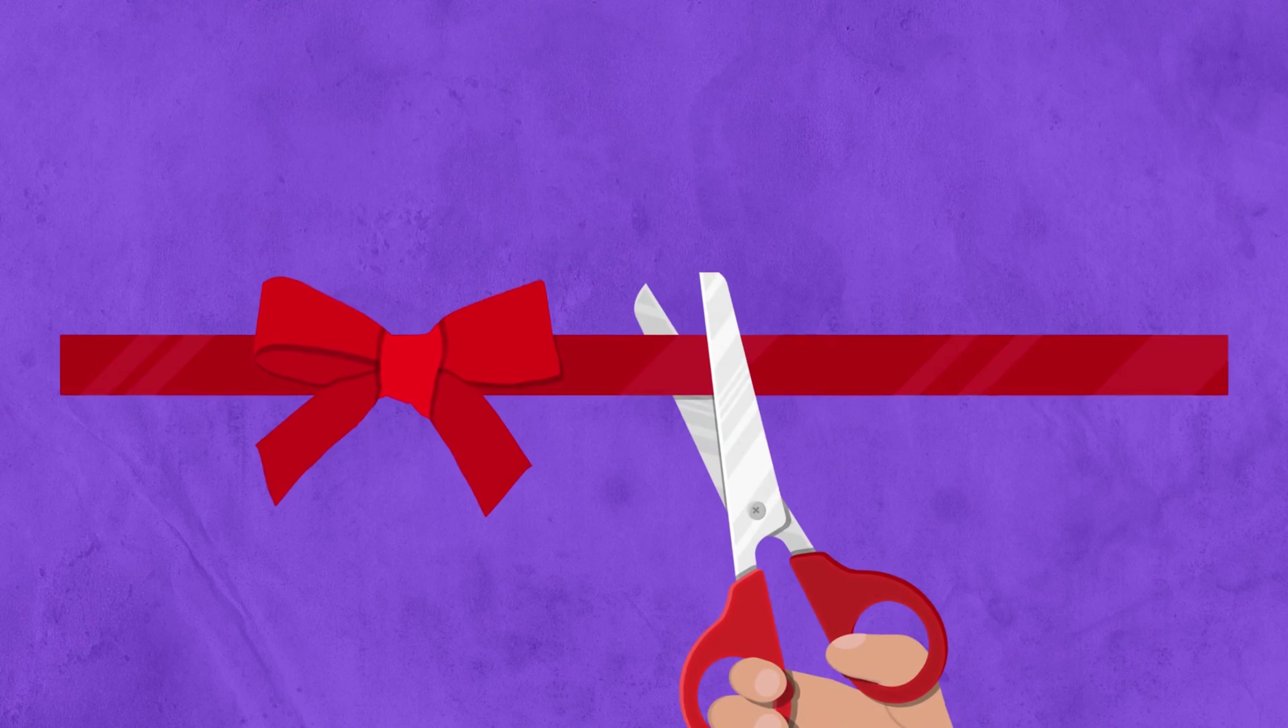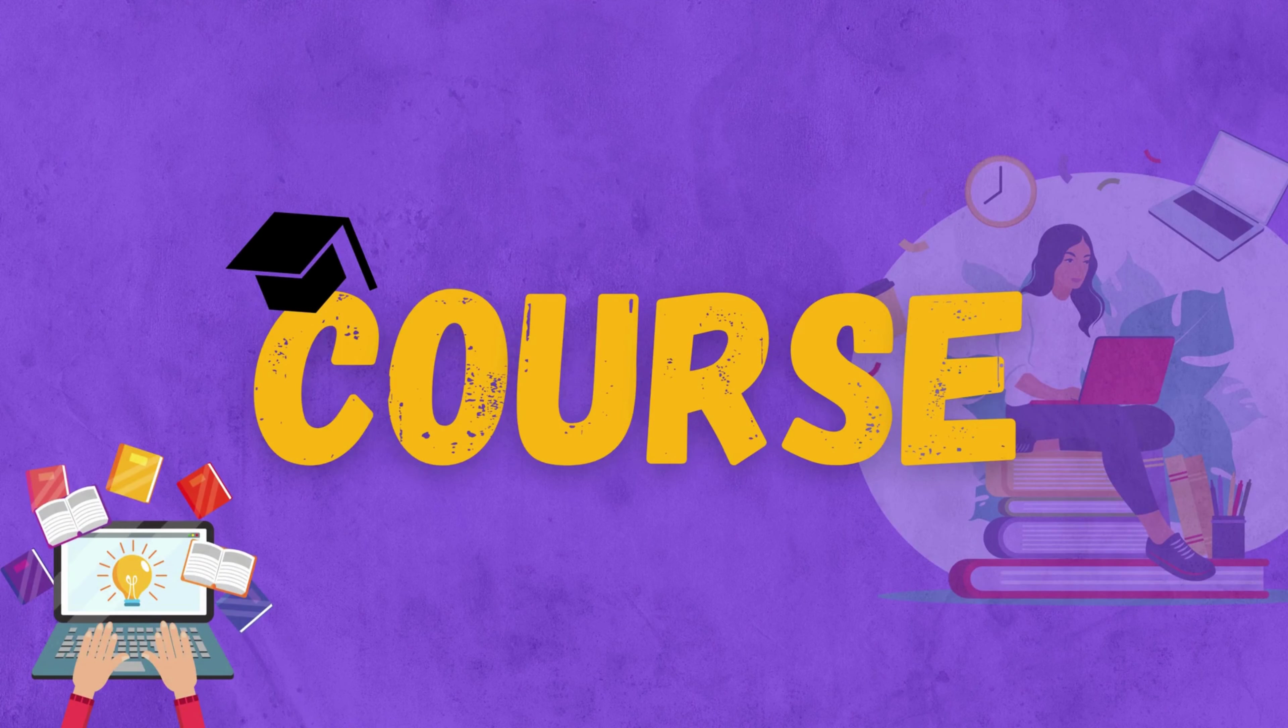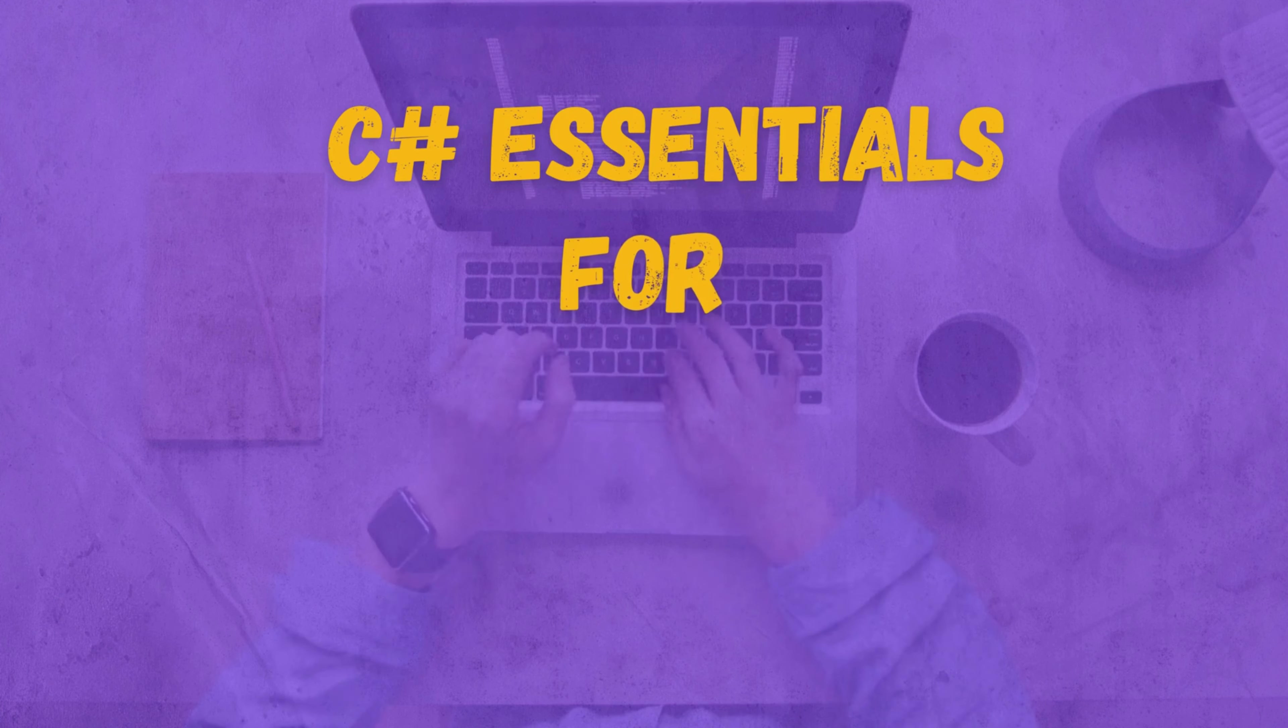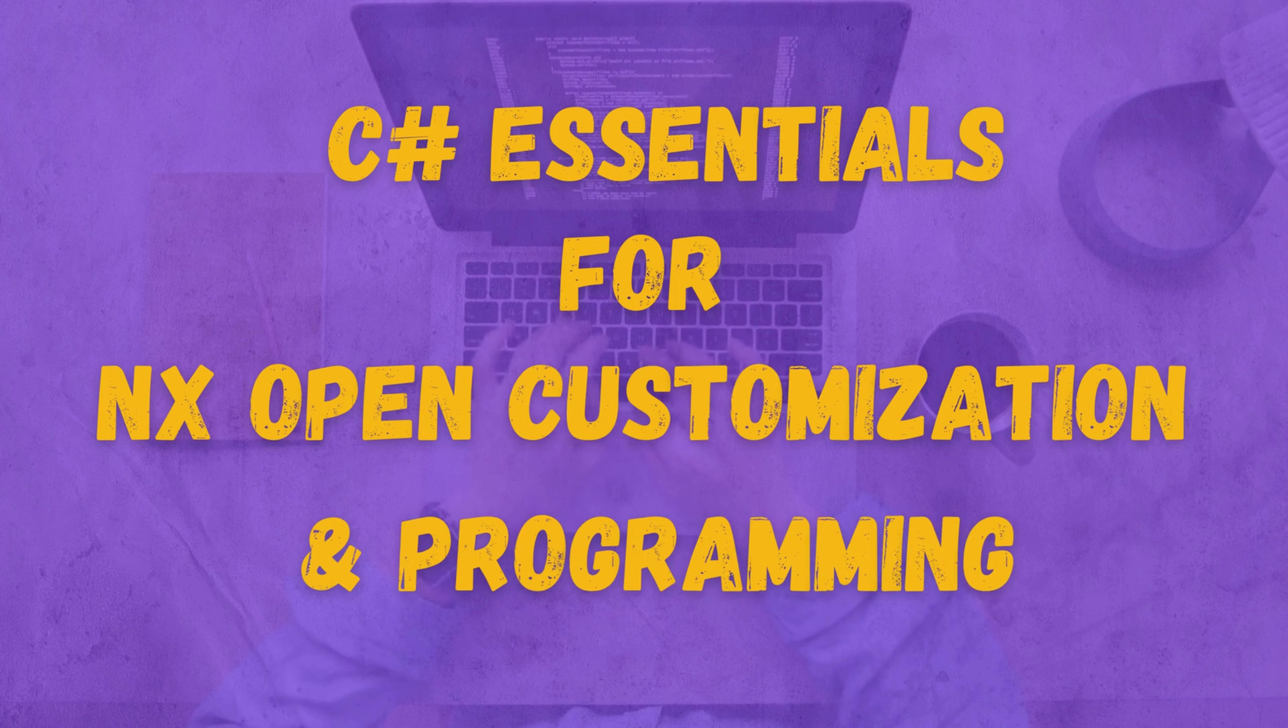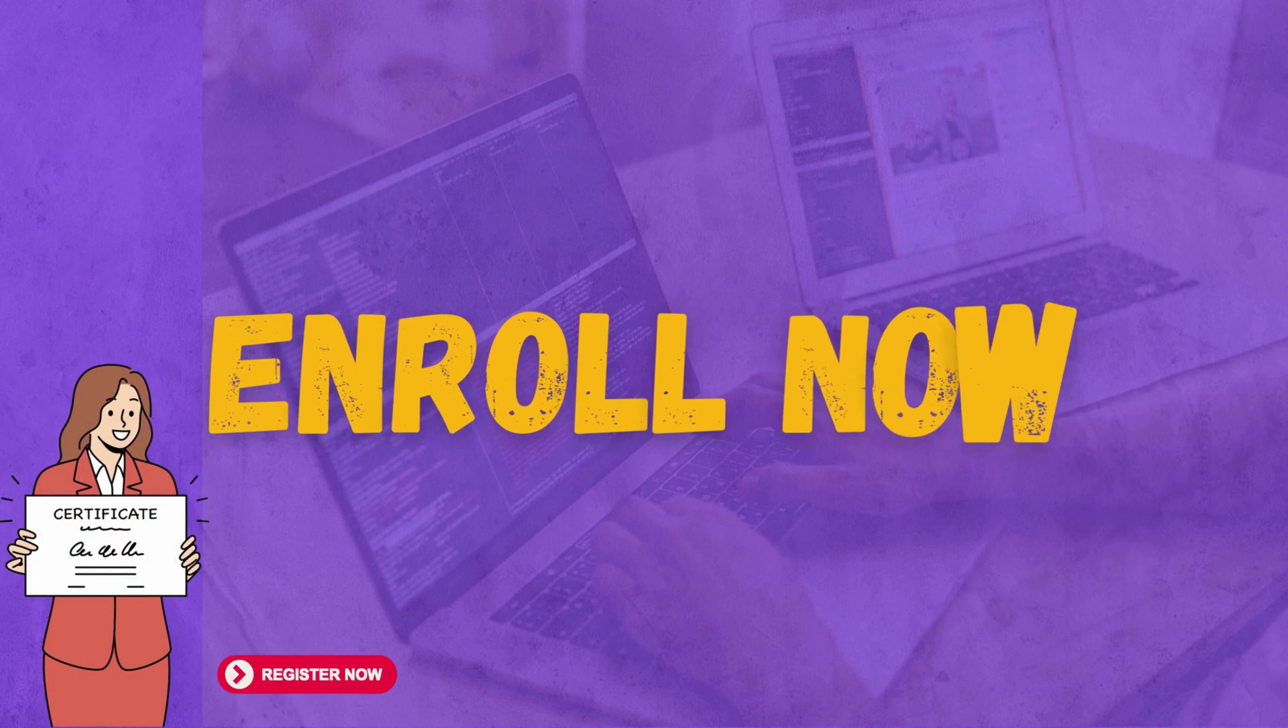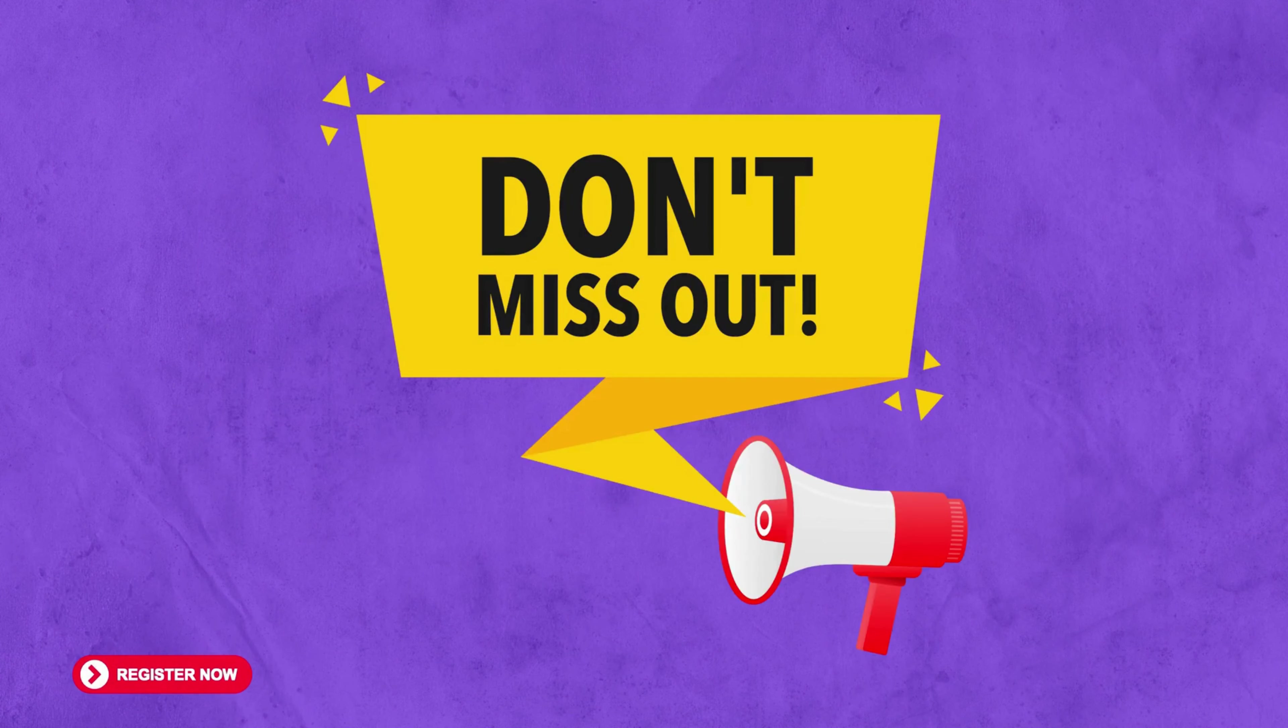Here I am introducing a course called C-Sharp Essentials for NX Open Customization and Programming. Enroll now and unlock the power of customization in NX.